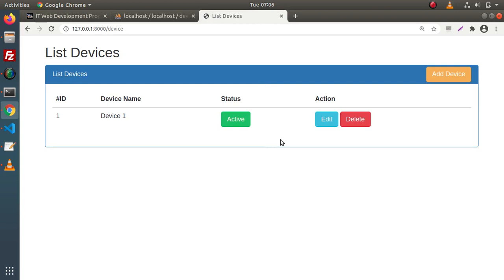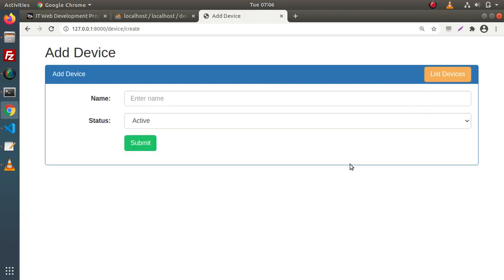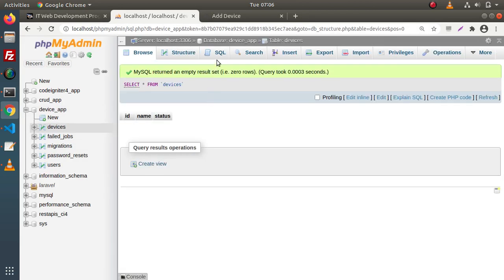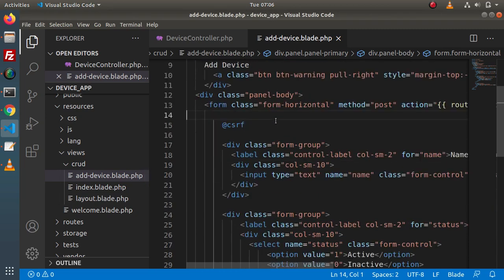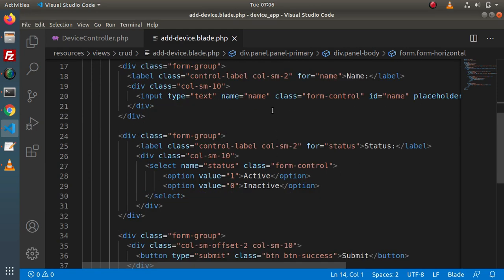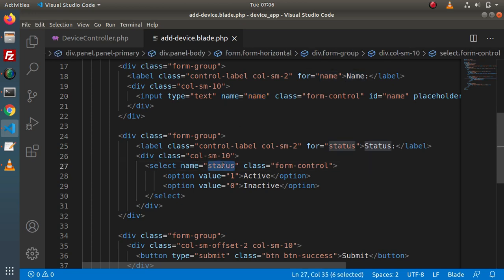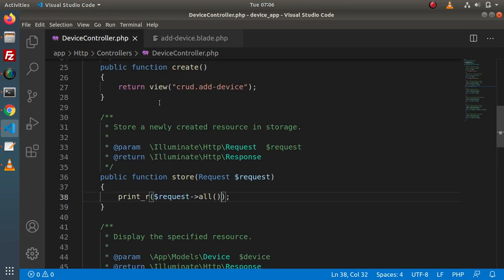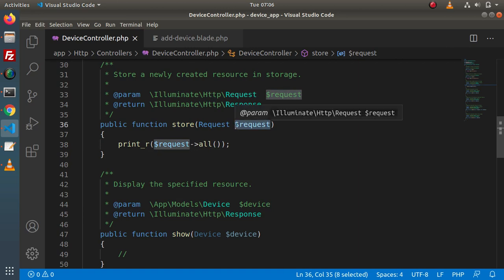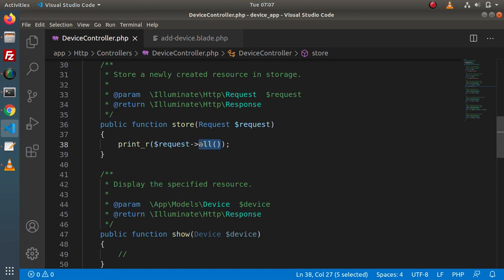So we have the list devices page and the add device form. When we submit data from this form — passing name and status — we need to access and save those values inside the devices table. Back to the editor, here is the layout for the add devices page with a name field and a status field. We need to access these values, so back to the device controller. In the last video we discussed the store method, which has a request instance. By the help of this request instance, we can access all the posted form data values.